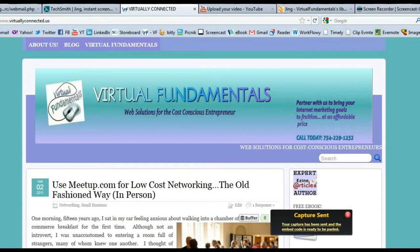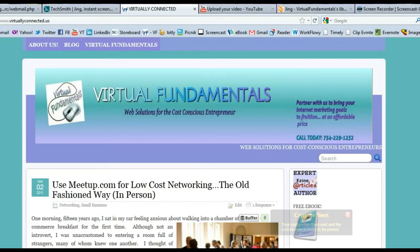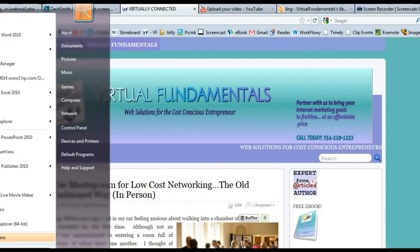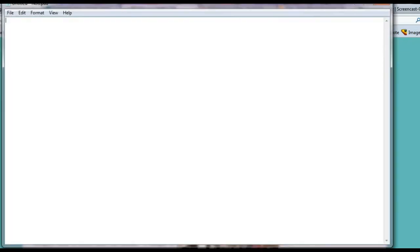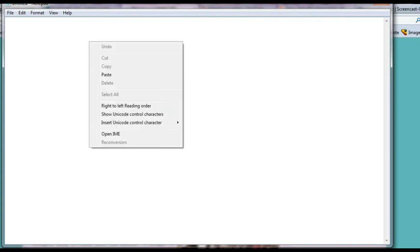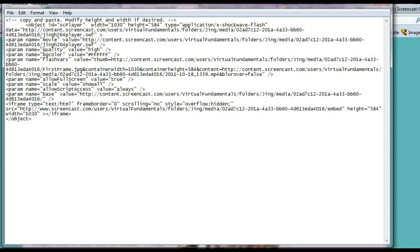Now all I need to do is open any place I can paste HTML. For the purposes of today, I'm going to just go ahead and open Notepad. By the way, if you didn't know that, you can paste HTML code. I'm going to right mouse click and I'm going to go ahead and paste it.